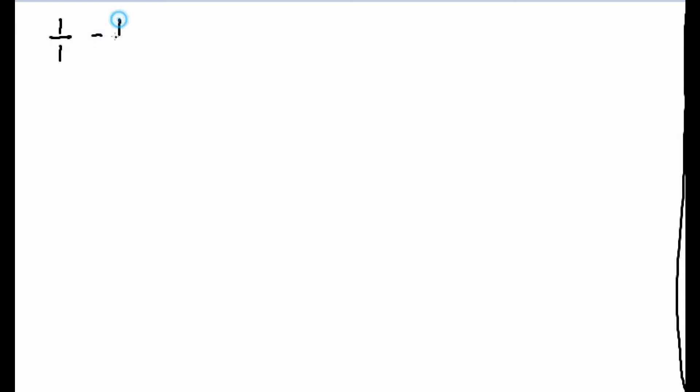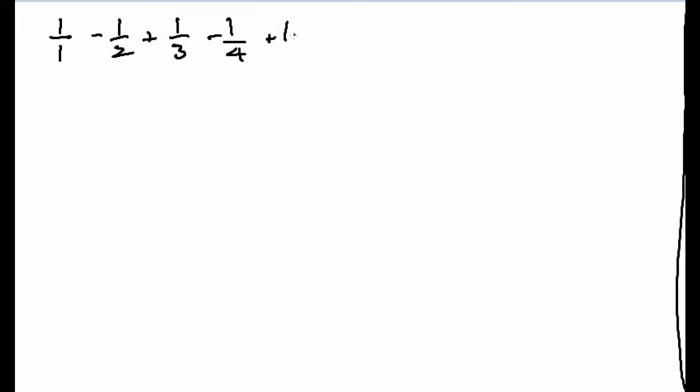Hey guys, Zong here about another math video. Today we're going to be tackling a pretty hard math problem. It's going to have a very long proof, so I won't be able to explain everything in detail. Here's the math problem first — we're going to be proving the alternating harmonic series. So, what does this equal to? That's the question.